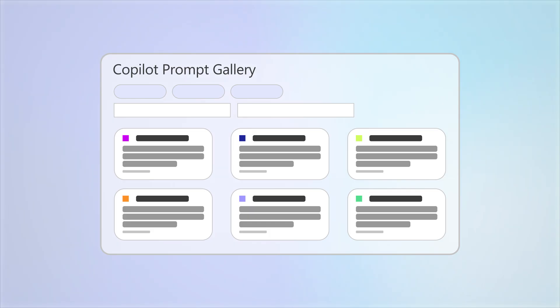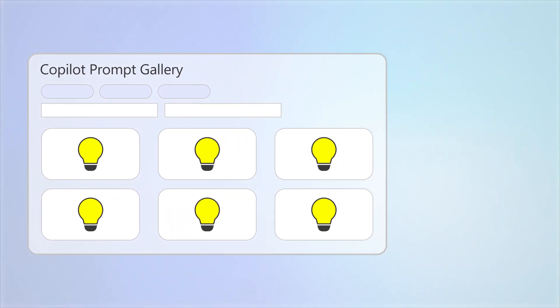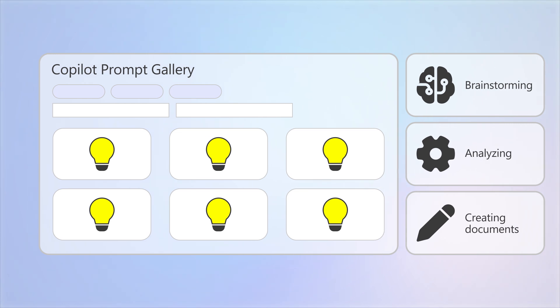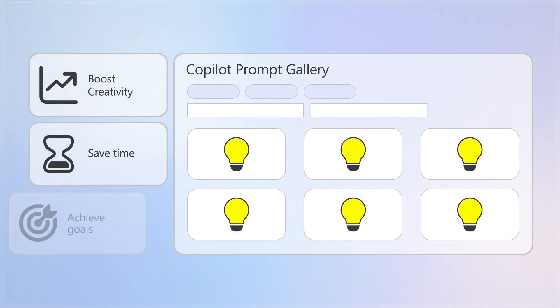The prompts provide ready-made ideas to help you with tasks like brainstorming, analyzing, or creating documents, all of which boost creativity, save time, and help you achieve your business goals.